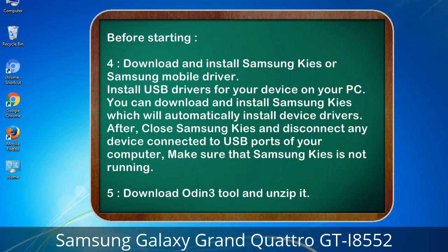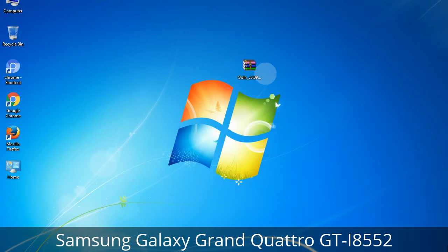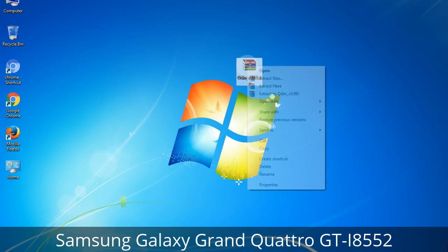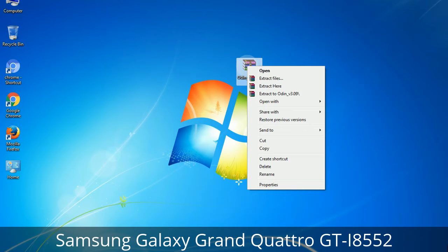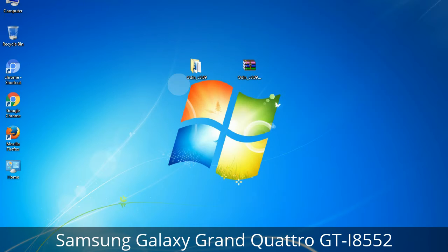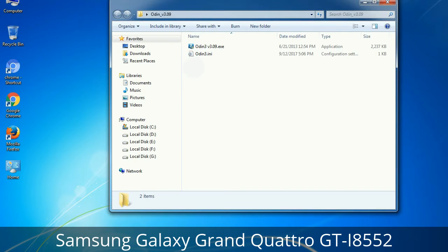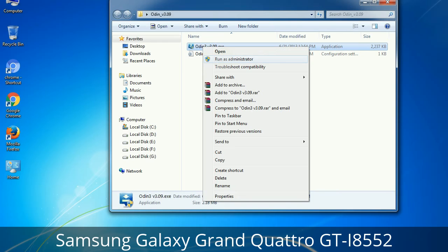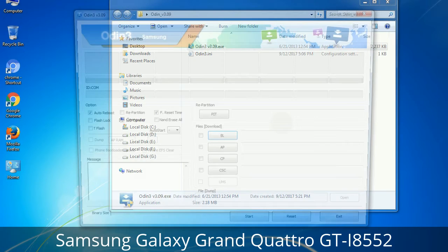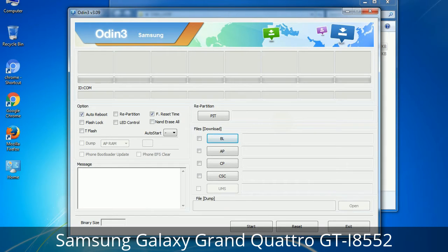5. Download Odin3 tool and unzip it. Understanding Odin options: you will get the following files, including Odin3-version.exe. Right-click on Odin3-version.exe and run it as administrator to start Odin. First, let's see what the checkbox options do.